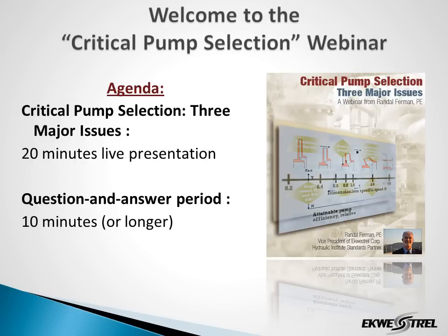One question that has already come up is, am I going to be making today's PowerPoint presentation available? No. However, there will be follow-up blog postings on the Equestral website in the coming weeks covering these issues.